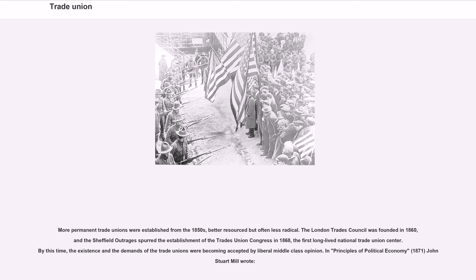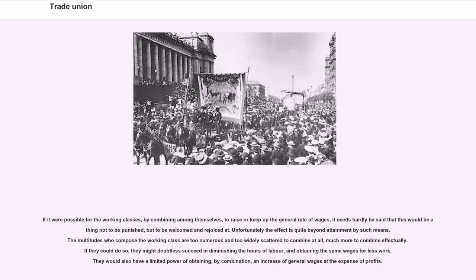More permanent trade unions were established from the 1850s, better resourced but often less radical. The London Trades Council was founded in 1860, and the Sheffield Outrages spurred the establishment of the Trades Union Congress in 1868, the first long-lived national trade union center. By this time, the existence and demands of the trade unions were becoming accepted by liberal middle-class opinion. In Principles of Political Economy (1871), John Stuart Mill wrote that if it were possible for the working classes, by combining among themselves, to raise or keep up the general rate of wages, this would be aiding — not to be punished, but to be welcomed and rejoiced at.